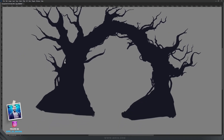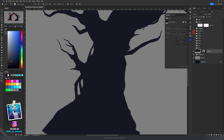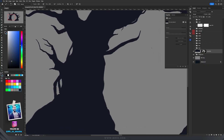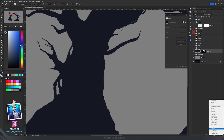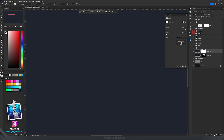Then I created the inside branches for this weird tree, respecting the same idea. I created a new solid color adjustment layer but changed the color to a brighter blue. Same as before, I inverted the mask.